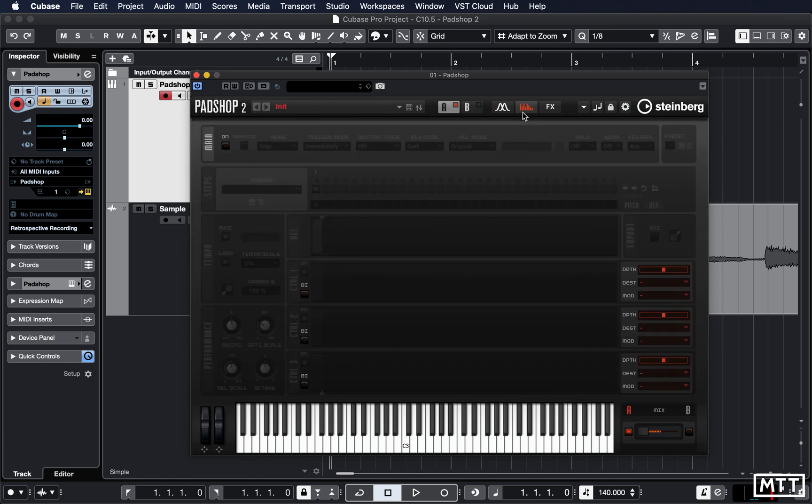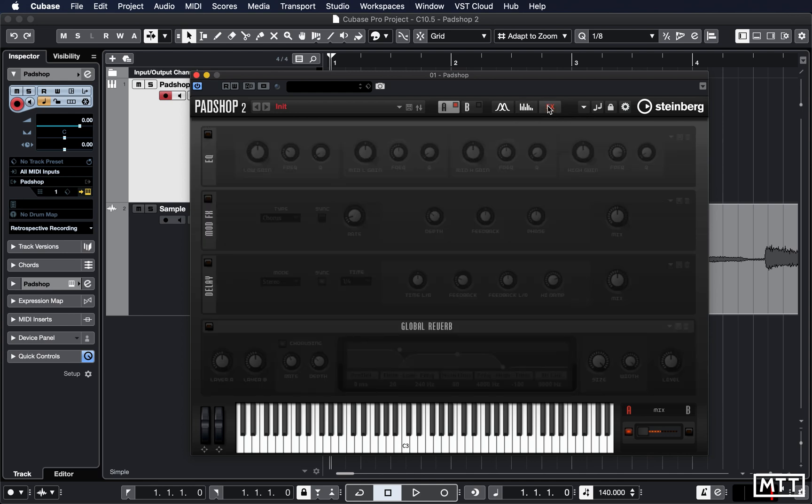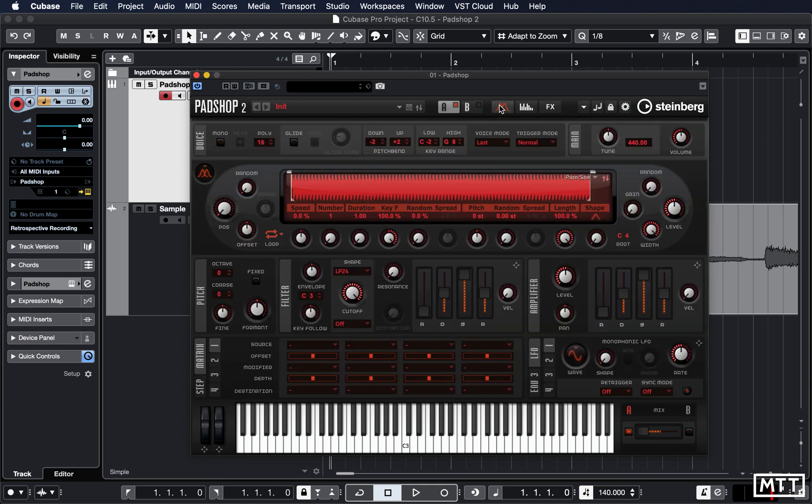Although B isn't used in this one, A and B are pretty much the same. But also there is a new arpeggiator/sequencer which is taken from Retrologue, as well as effects which you can make use of.